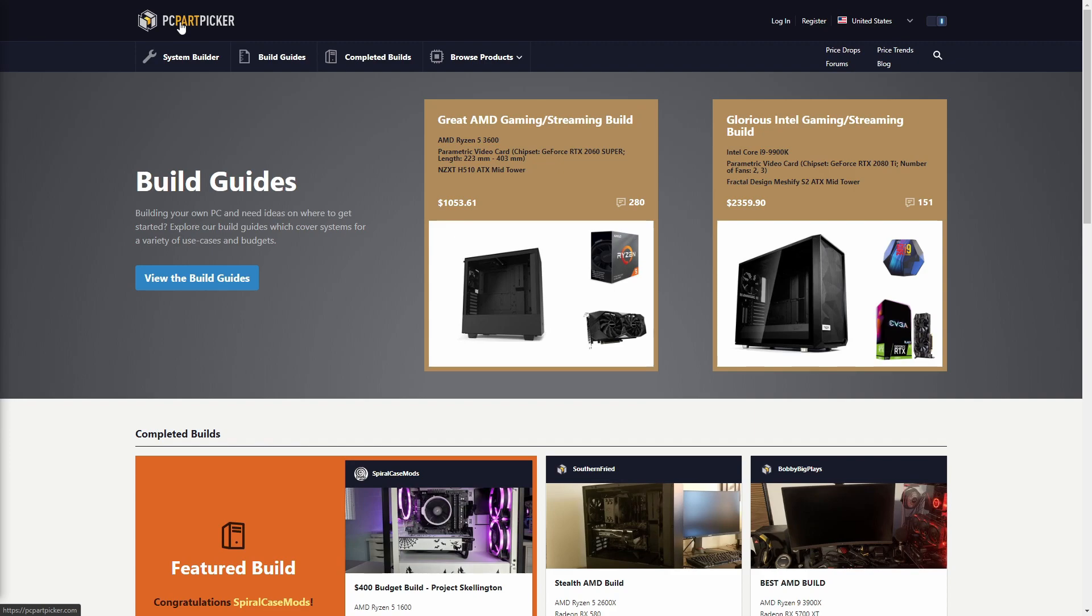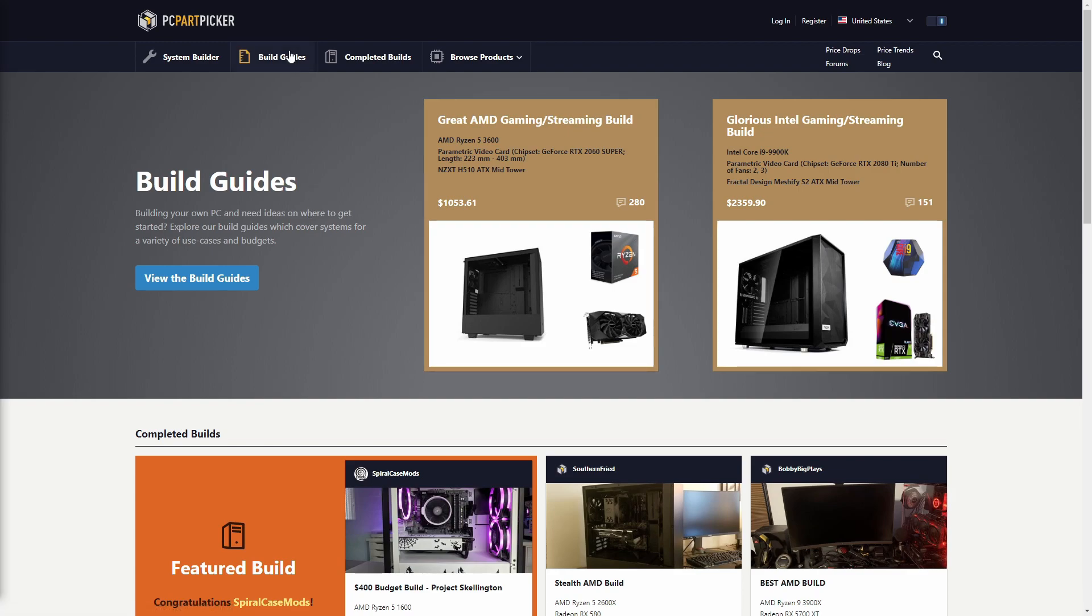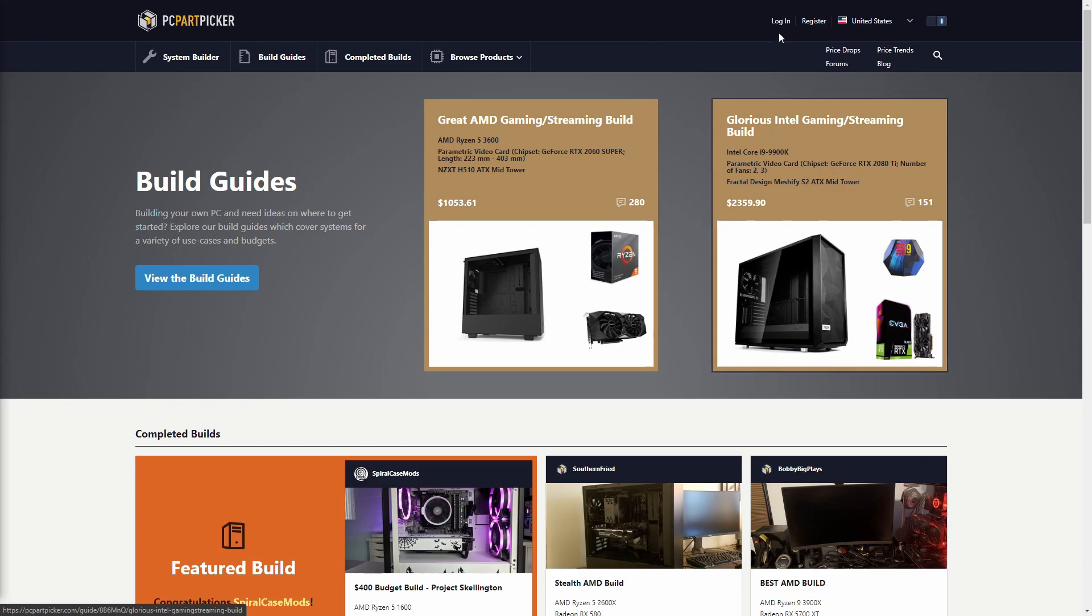Now you may have already seen this website, but do you know how to utilize it to its best abilities? Probably not, so that's what I'm going to be showing you today. All you want to do is come to pcpartpicker.com, link in the description, or you can just Google search it. And I recommend making an account.